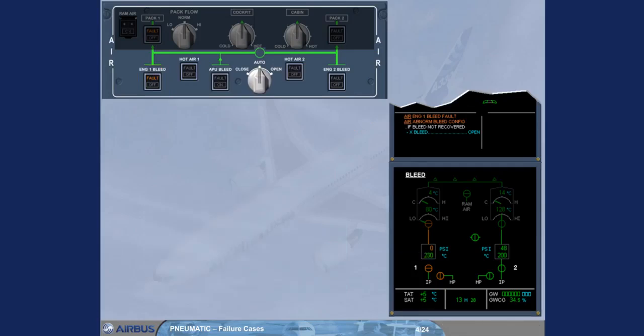The related BMC detects the overheat and has automatically closed the engine-warned bleed valve to protect the system. It leads to an abnormal bleed configuration as displayed on the engine warning display.